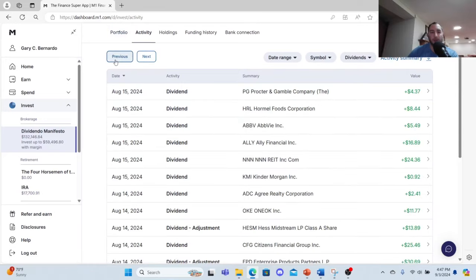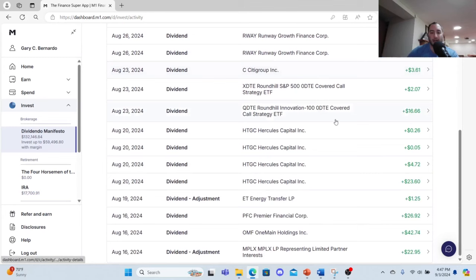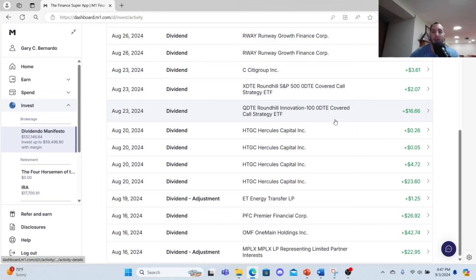We got MPLX, I made $22.95, OneMain Holdings $42.74, Premier Financial Corp $26.92, Energy Transfer $1.25. Yes, I am getting up there. Hercules Capital $23.60 plus $4.72 plus 5 cents plus 26 cents, and you're starting to see the QDTE and XDTE investing strategy kick in.